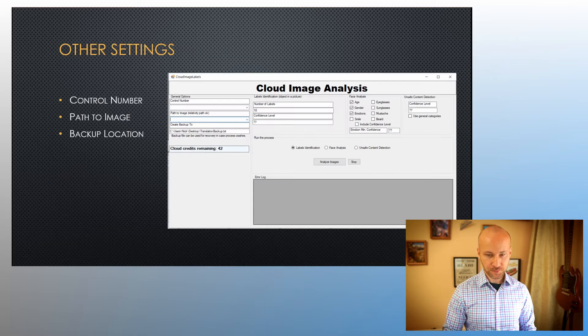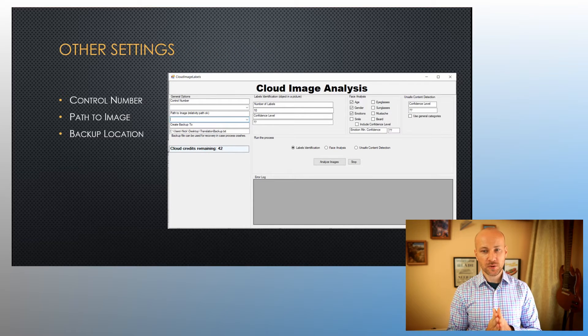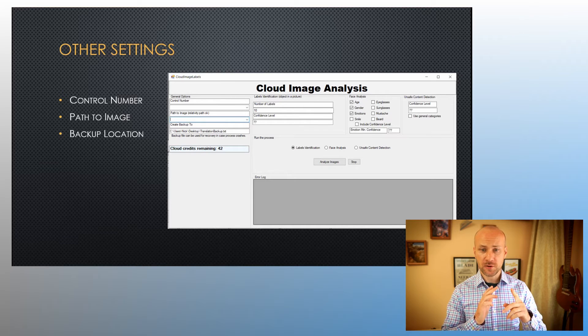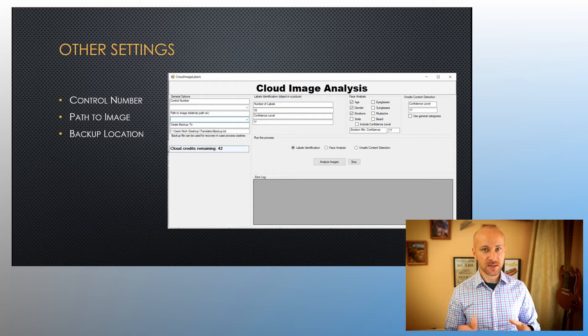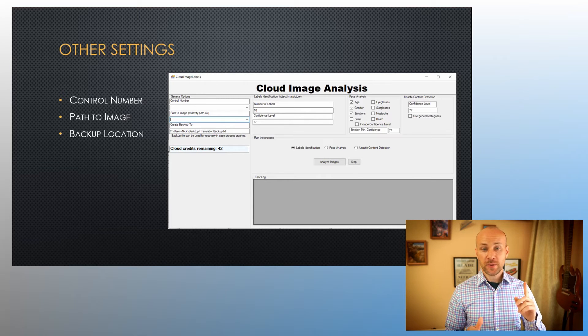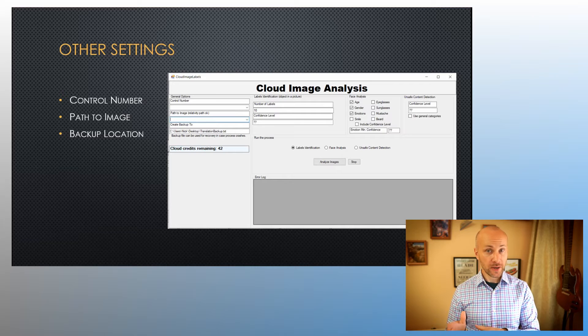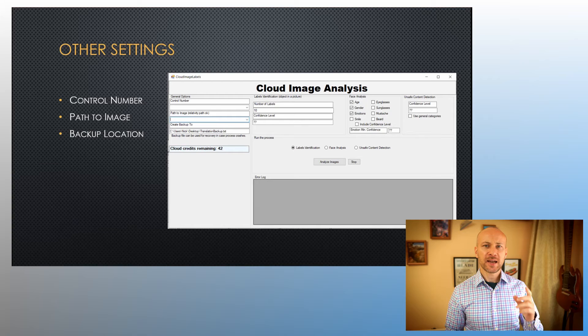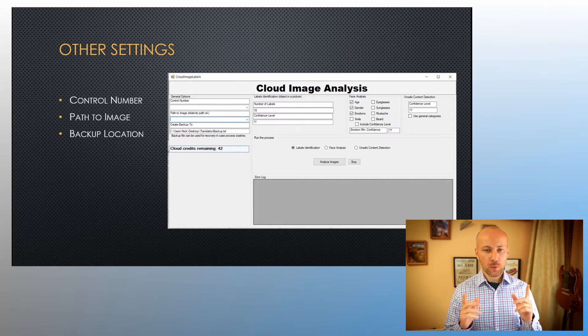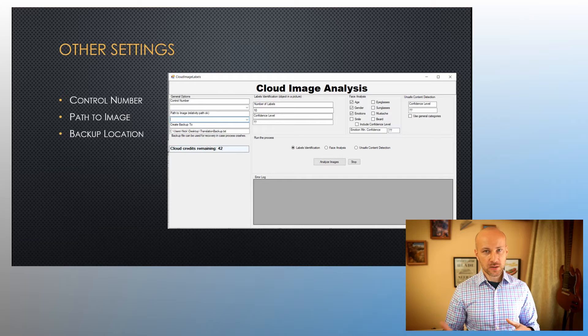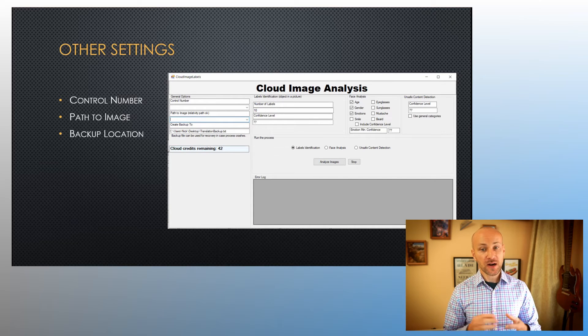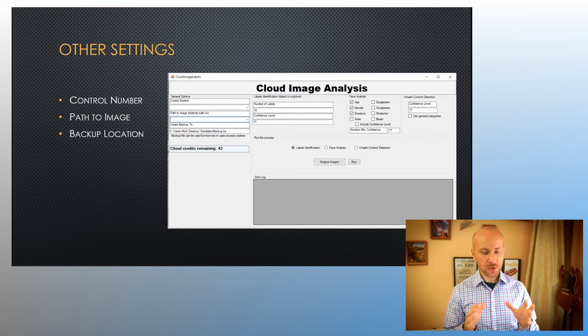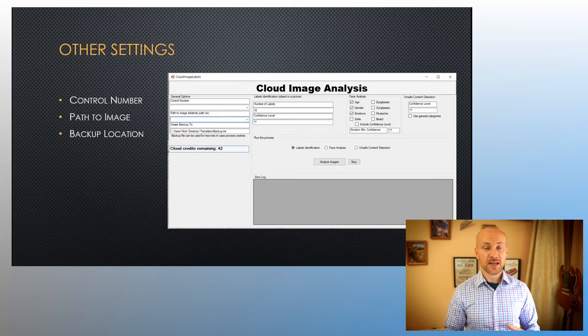Some other settings we're going to need to configure in cloud image analysis: you need to configure a control number, which is the unique identifier that's generated by Message Crawler. You will need to specify a path to an image so it knows which image to analyze. It could be an absolute path or relative path. And finally, you will specify a backup location. What backup location does is, as the tool runs, it'll save that data into that file in addition to storing it in Message Crawler.